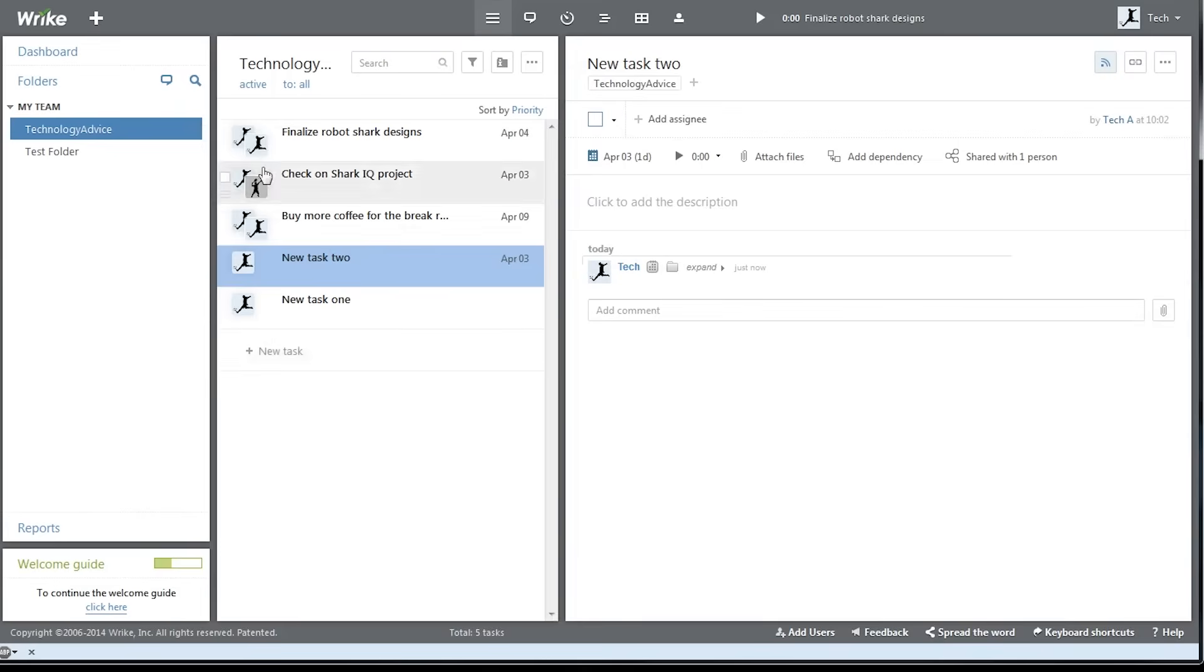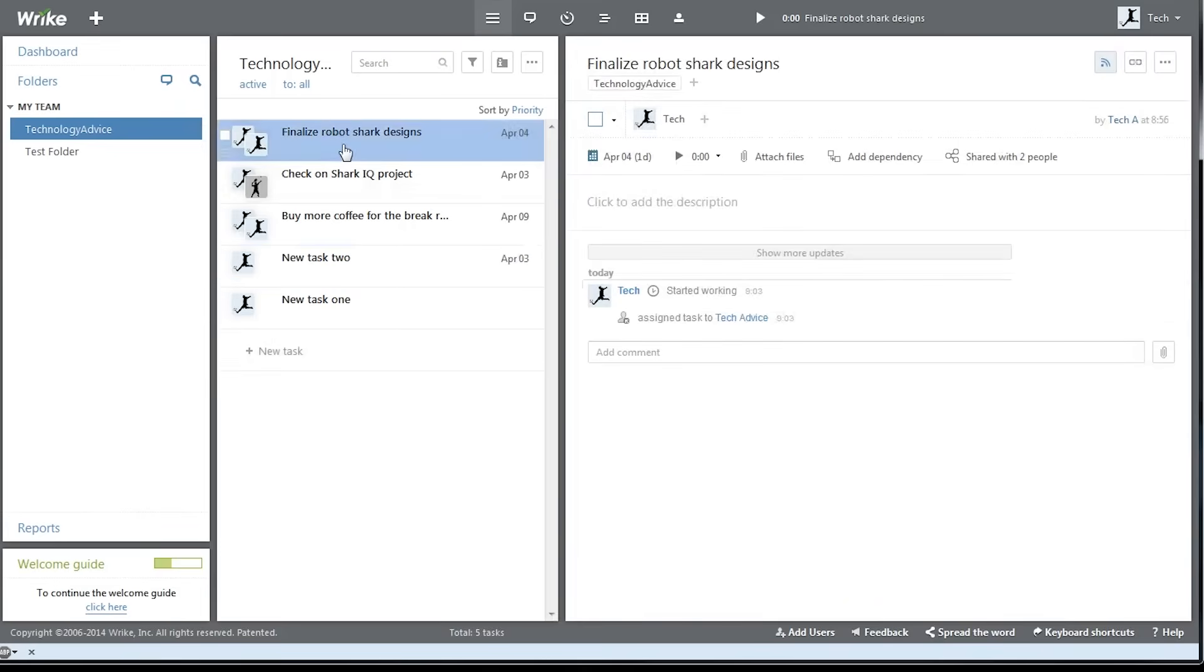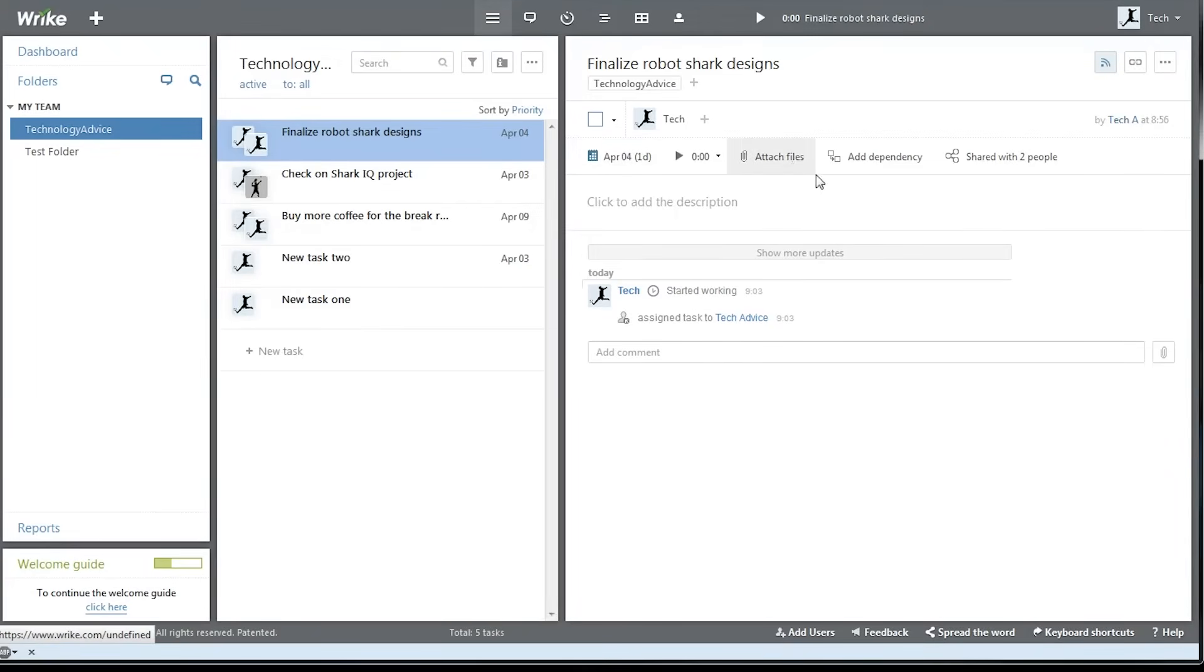If we click a task, we can see some more details about it. We can assign it to someone, change the due date, attach files, add dependencies, or share it with some other people.